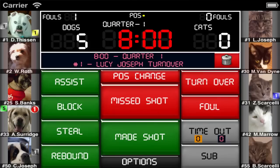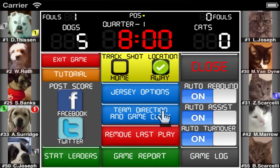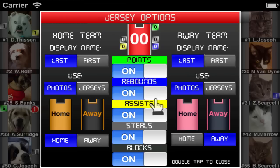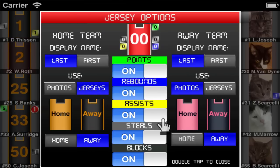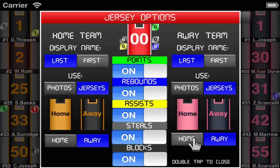iTouchStats Basketball gives you different display options for players while keeping stats, which can be changed from the options menu. You can turn off or on player photos, show the home or away jerseys for either team, and also choose to display the player's first or last name.